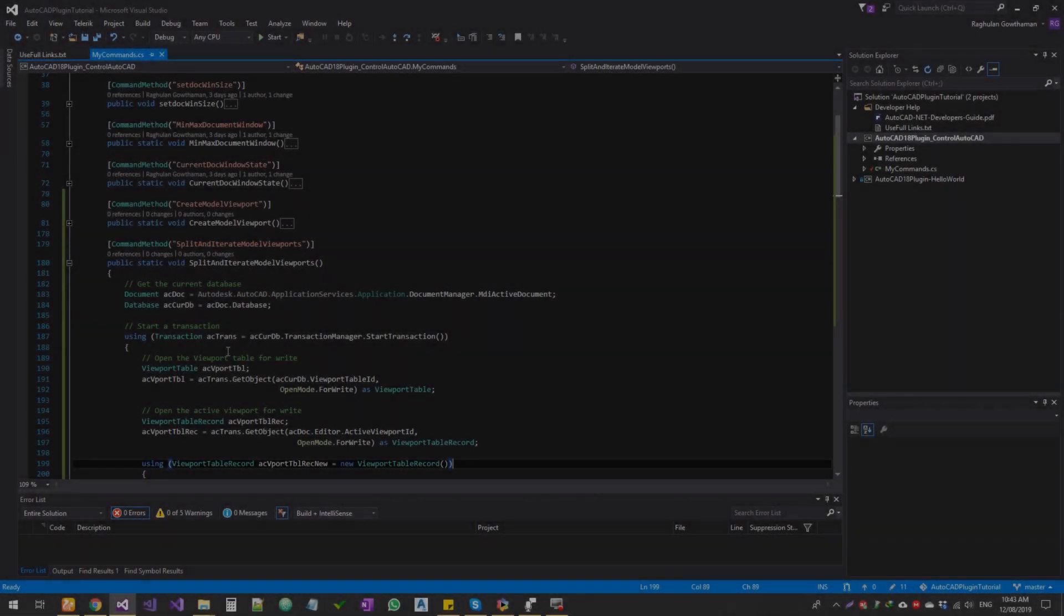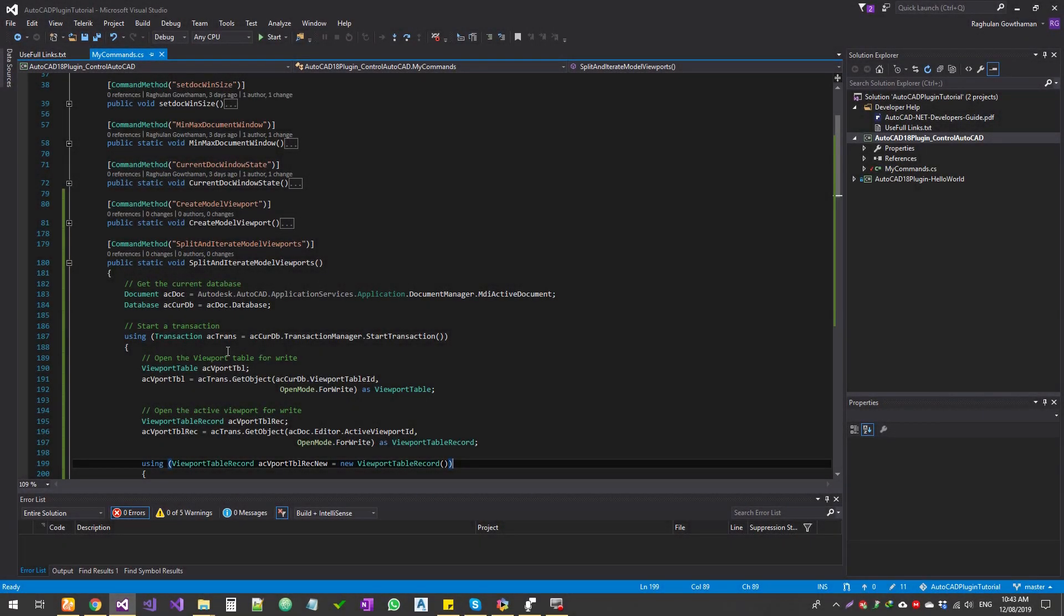Hello guys, welcome to Expertizer Academy. Today we're going to see in the AutoCAD plugin development how to split one particular selected viewport.